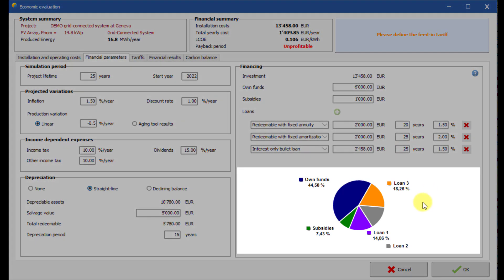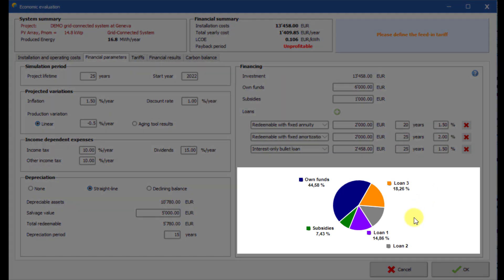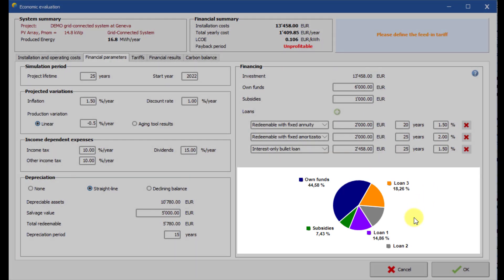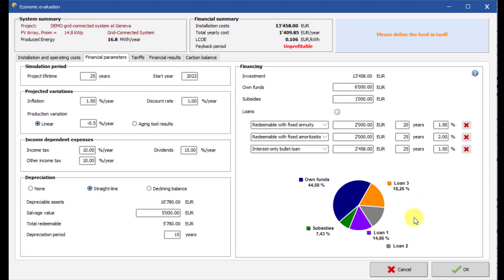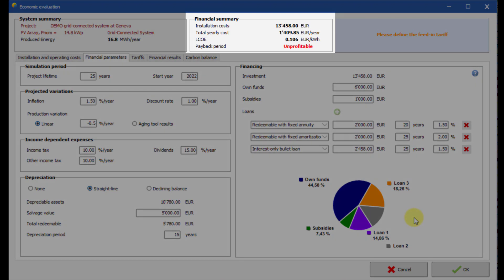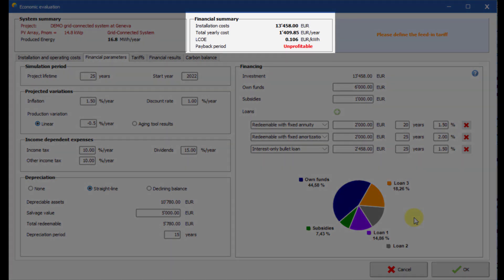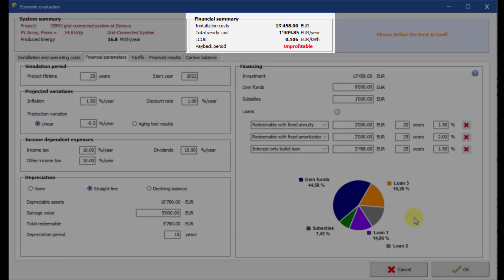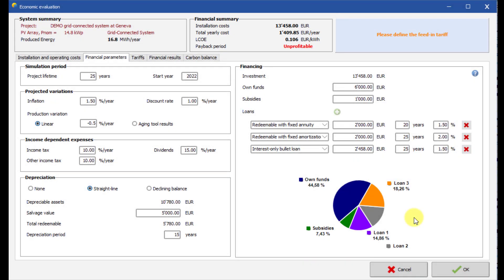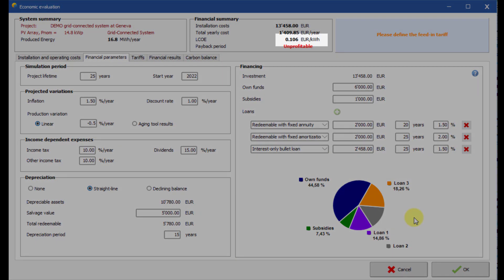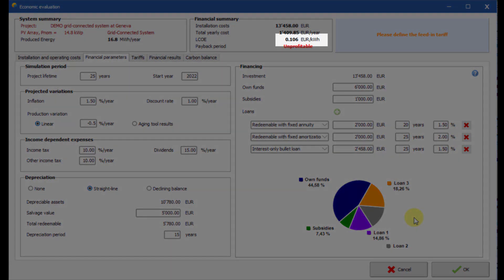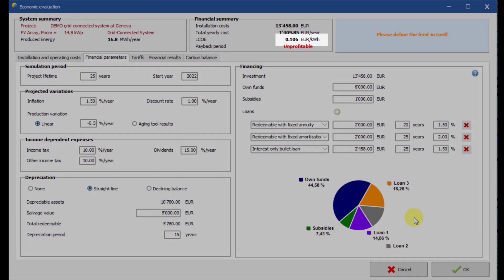This chart displays the distribution of the investment funds. Total yearly cost and LCOE, which means levelized cost of energy, are automatically calculated. The resale price should be higher than this energy cost in order to be profitable.